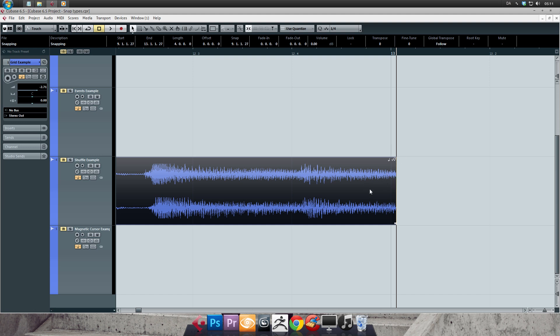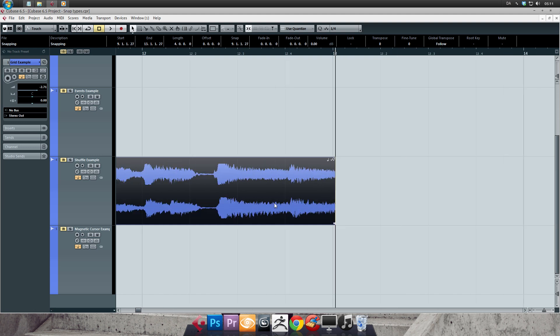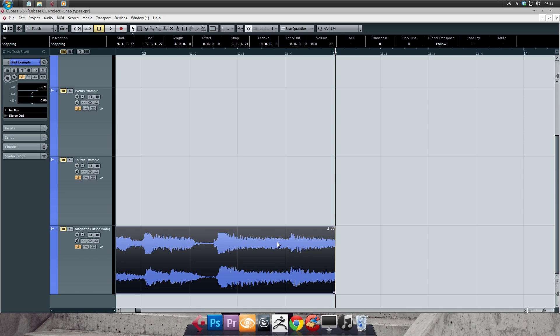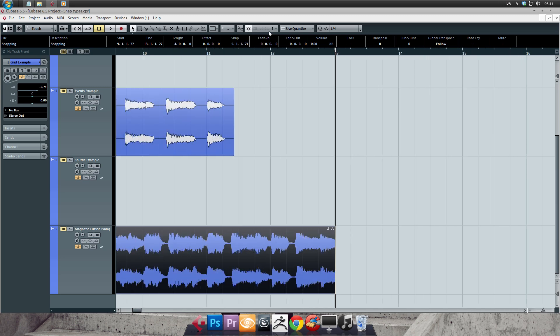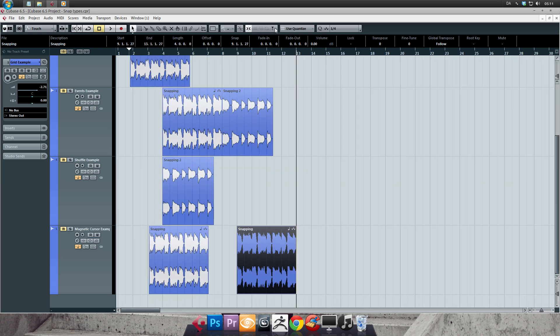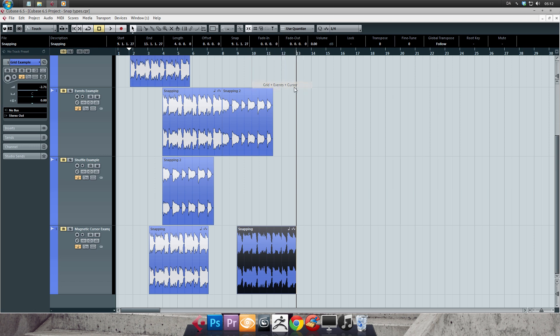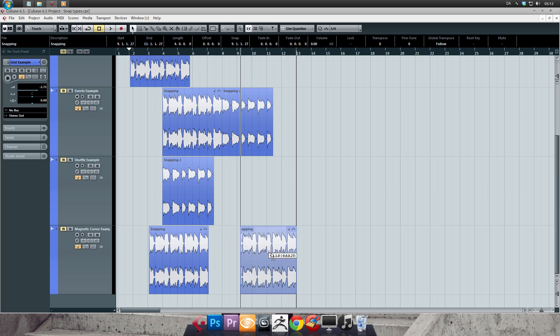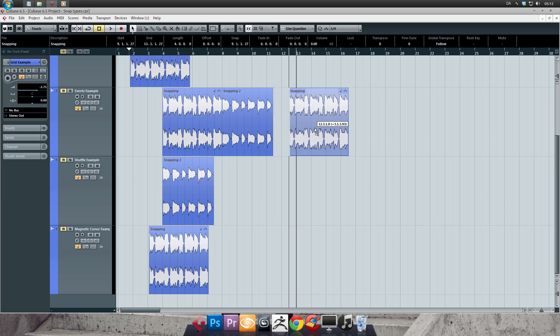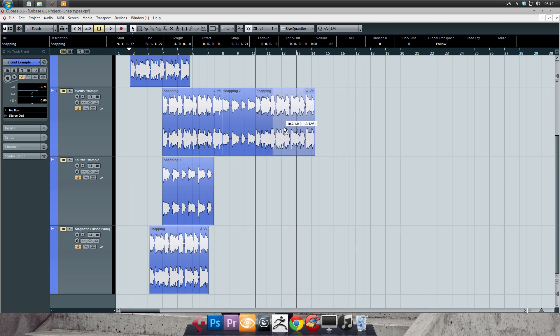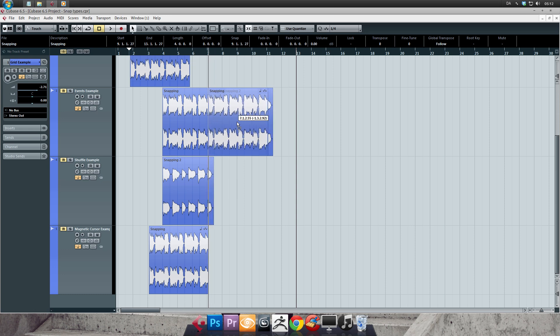And this snap type is so functional that you can also use the other snap modes in conjunction with it. So your primary snap type, the grid snap, can also snap to the cursor position at the same time. You can find it in the snap types called grid plus cursor. And there's also an option for using it along with the events toggle. There's even the possibility of snapping to the grid, events and the cursor position at the same time. So the sky is the limit here.